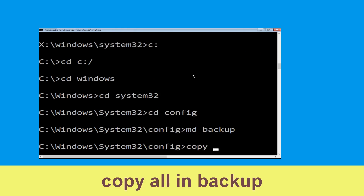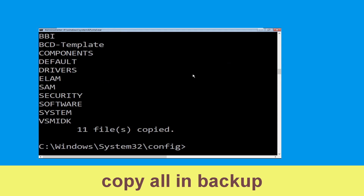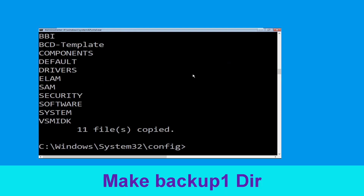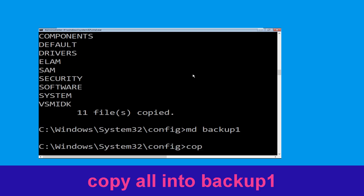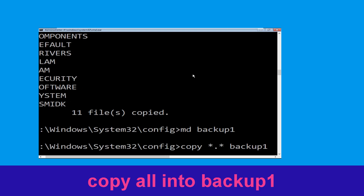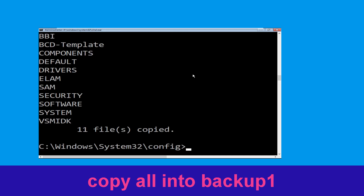Now execute this command carefully: type md backup and hit Enter. Then type copy *.* backup and hit Enter. Now type md backup1 and hit Enter. Then type copy *.* backup1 and hit Enter to execute the command.